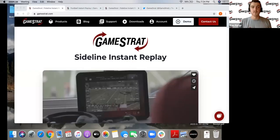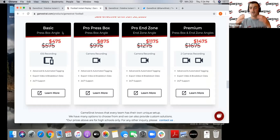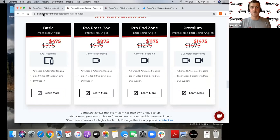Let's go back to the website and show you a few things that explain the overall setup with GameStrat. We have four packages — it really depends on how many angles you want to record and where you want to record them from: one from the press box, one from the end zone, both angles, or you can record with an iPad. These are all easily accessible on our website, GameStrat.com.